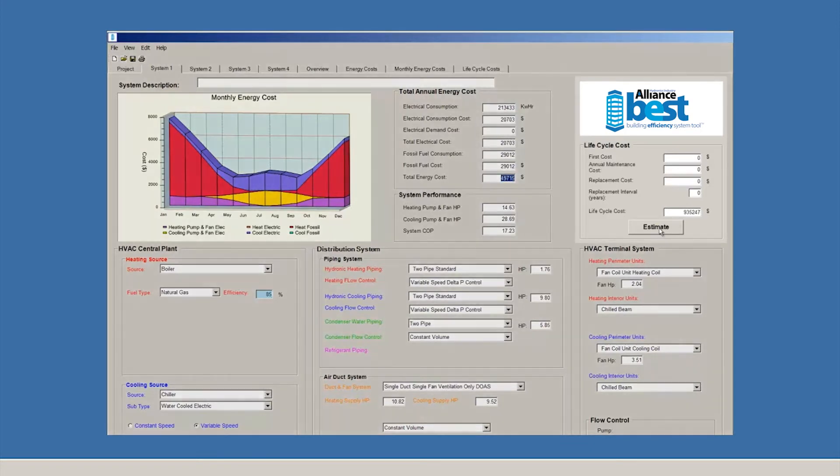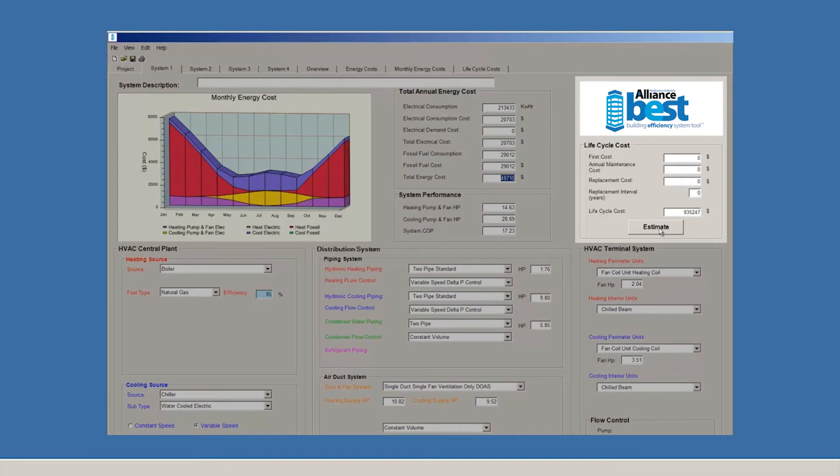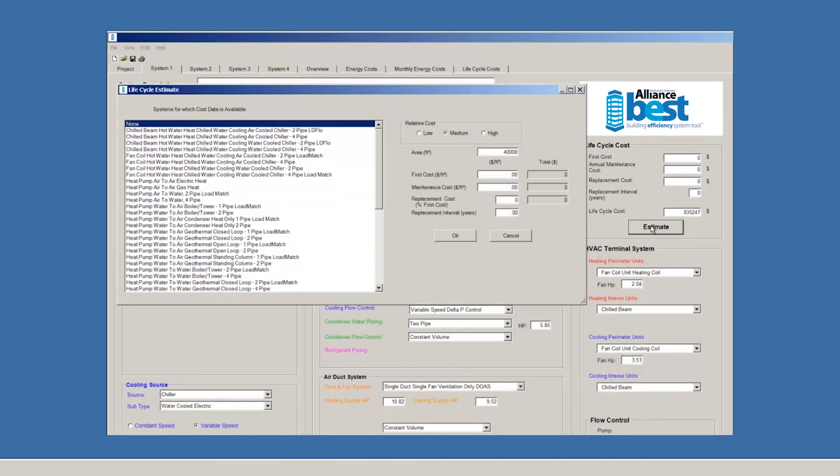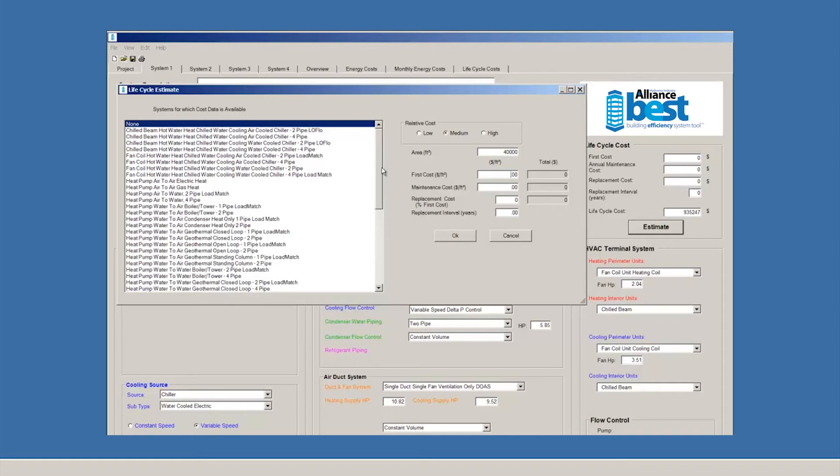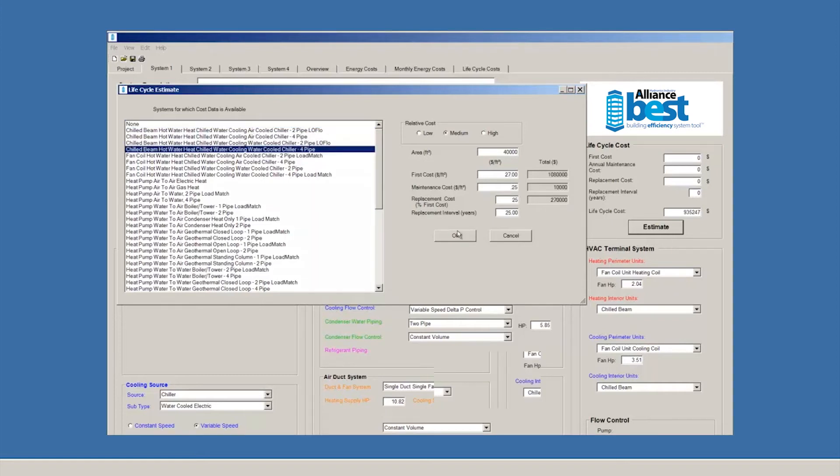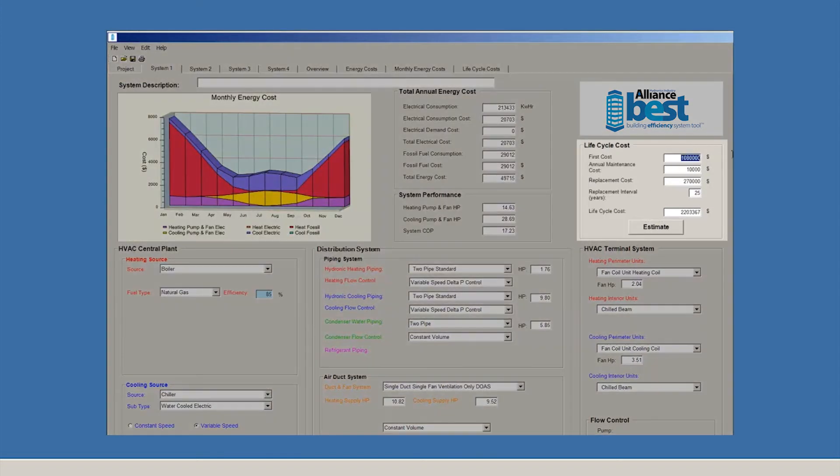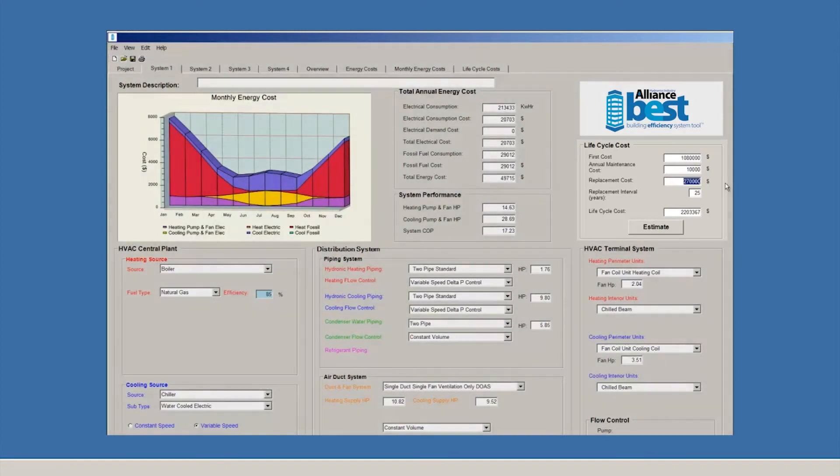Another powerful feature of BEST allows you to do a life cycle estimate using contractor data collected from around the country. Let's click the Estimate button. Now you can see that we can choose from a list of predefined systems to estimate the first cost. These first cost estimates are derived from data provided by contractors around the country and represent typical HVAC costs. Let's choose Chilled Beam with Water-Cooled Chiller. Once we select our system and click OK, BEST tells us what the estimated first cost, annual maintenance cost, and replacement costs are.